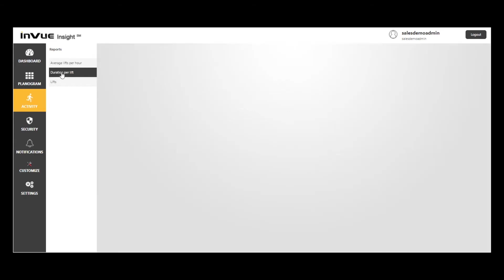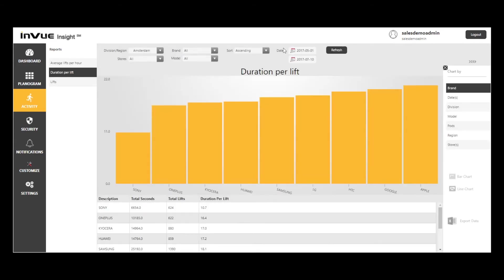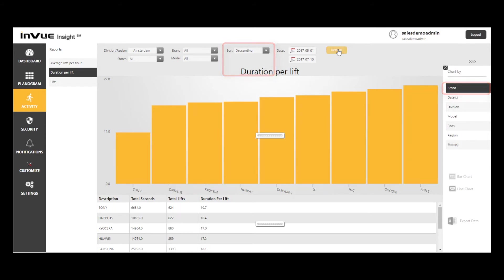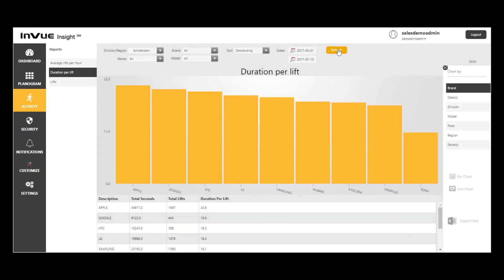When I look at the Duration Per Lift report, I'm going to select Brands and sort by descending order. Note here that while we saw a low number of lifts per hour from Google in the last report, Google actually has the second highest duration per lift of all brands, suggesting that once a customer picks up a Google device, they tend to be more interested in it than with most other brands. Maybe Google has poor positioning in the store?